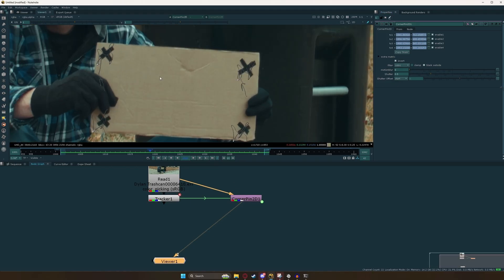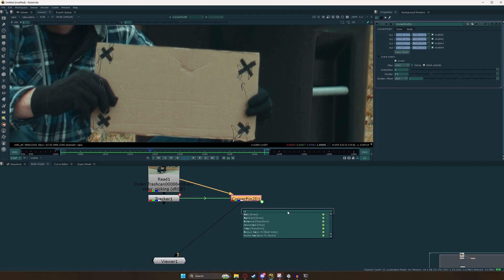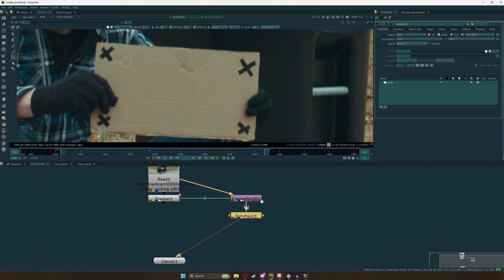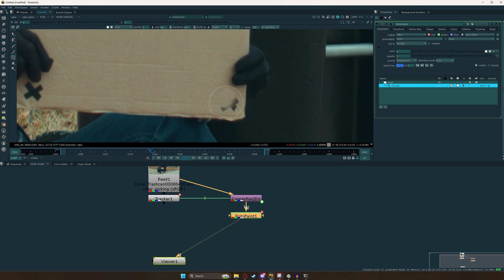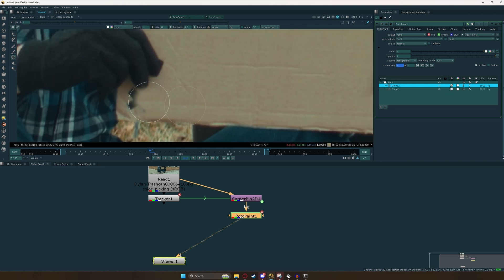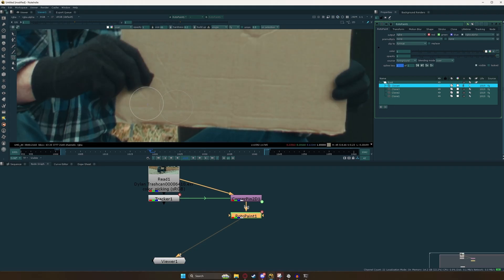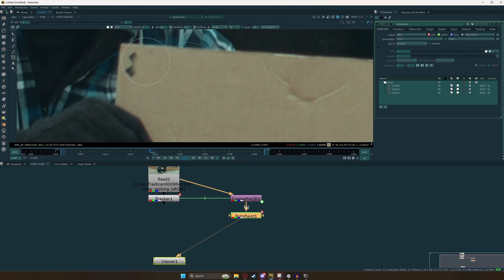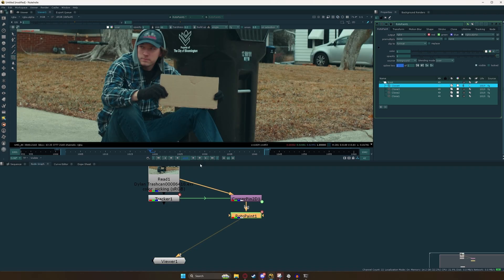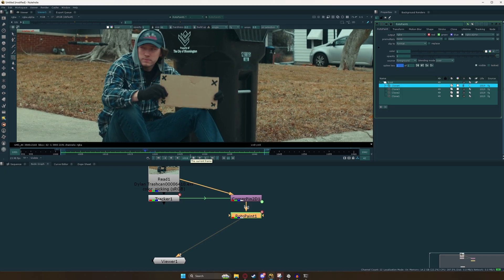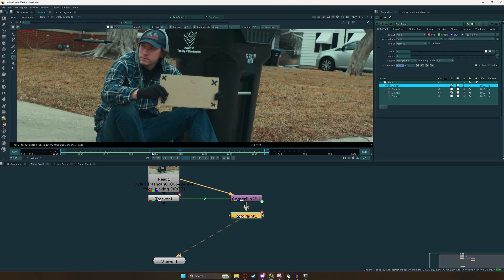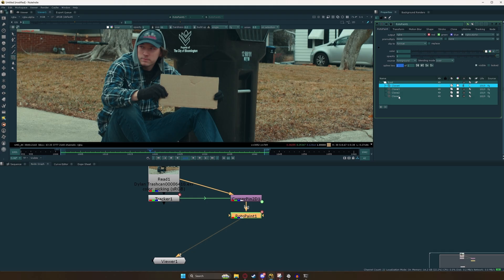Now that we have this stabilized space, we're going to go ahead and paint out our tracking markers. The easiest way to do this is to add a roto paint node right underneath our corner pin. Switch over to the clone tool, hold Control and drag in one direction to pull out our paint area, hold Shift to grow it. Then Control-click and paint out these tracking markers. We'll do the same thing on the other corners. We'll go over and select all four nodes, click on 'Life,' and set it to 'All Frames.'